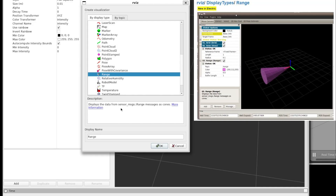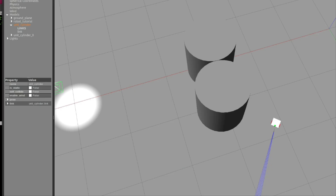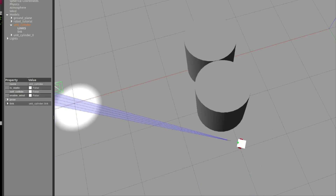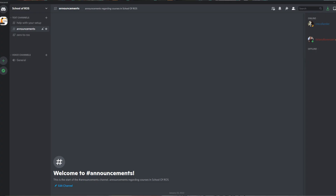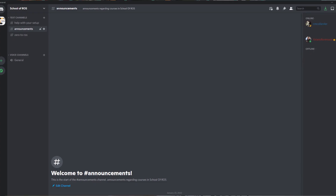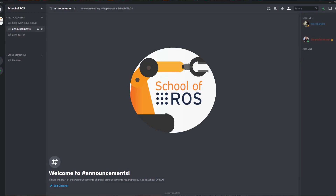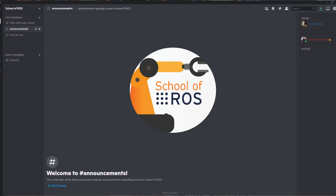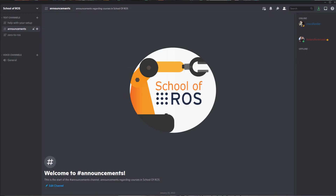We will create a multi-node calculation system and explore a built-in simulation to learn how to control a 2D robot. Afterwards, we will create our own robot in a simulator called Gazebo, add sensors, and write a ROS node to navigate to a goal with obstacle avoidance. You can also use our Discord server, School of ROS, and we will be able to help you with your ROS journey.